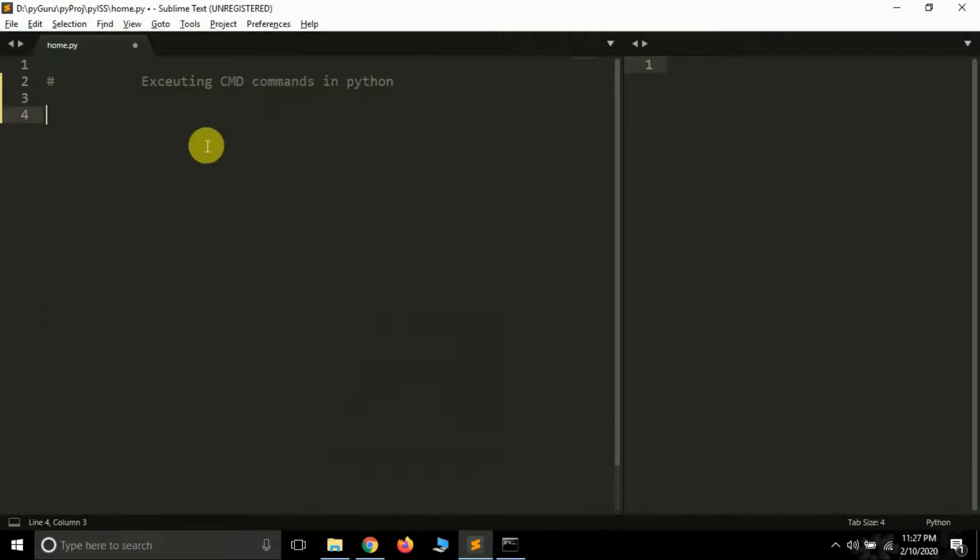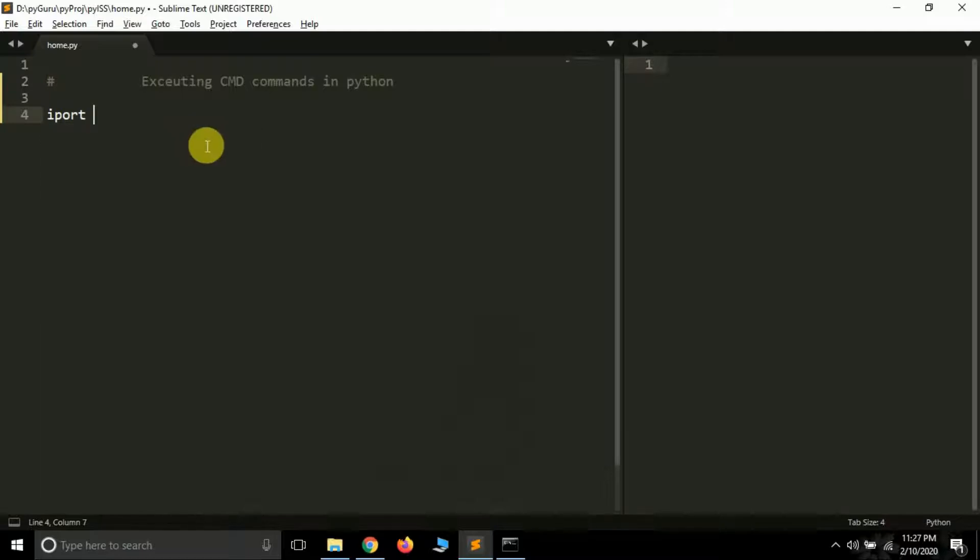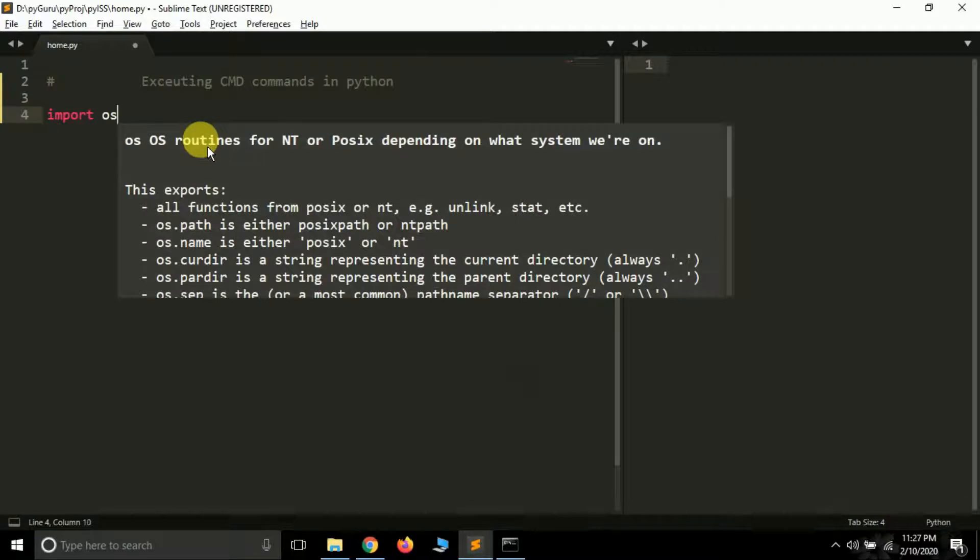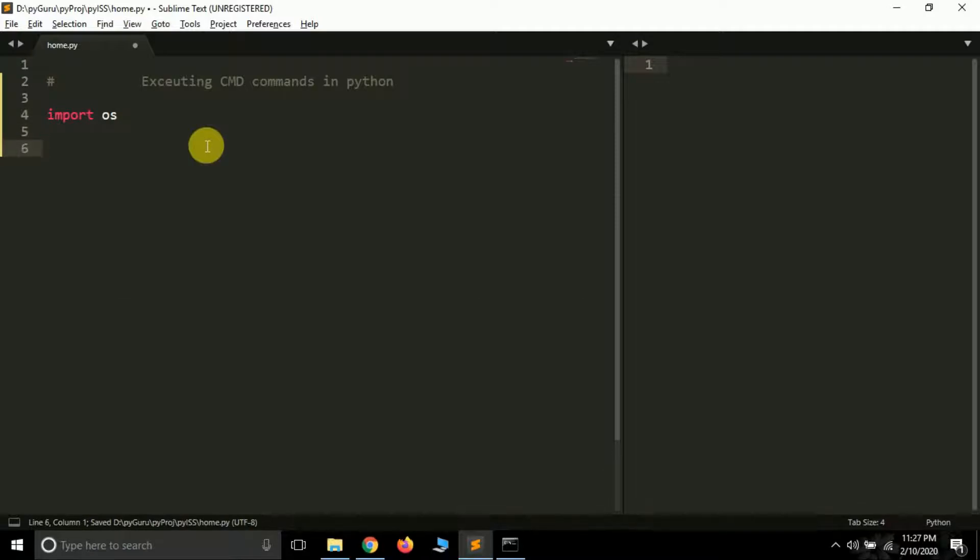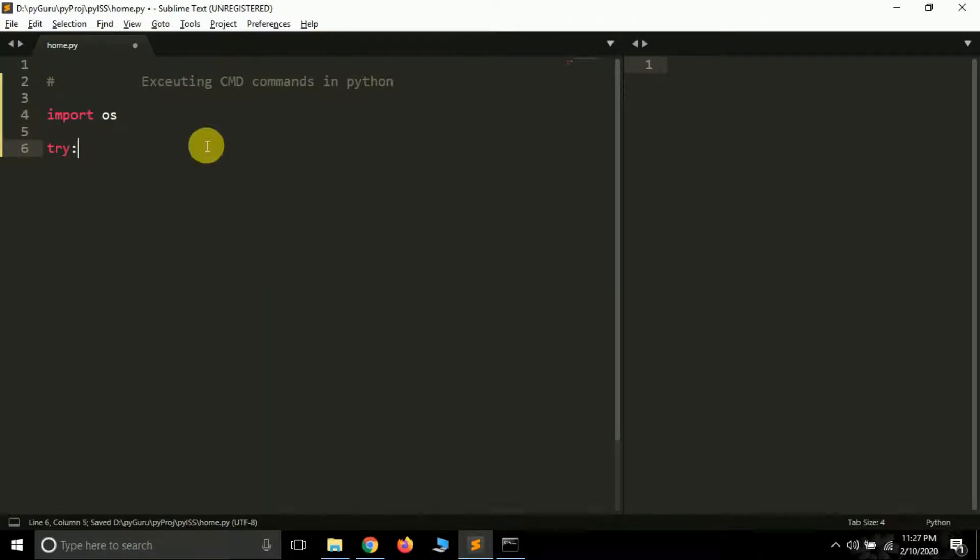How can we do this? Simply we have to import a module called the OS module. So let's import it. Import OS. Now OS module will help us to interact with our operating system, so just import it.